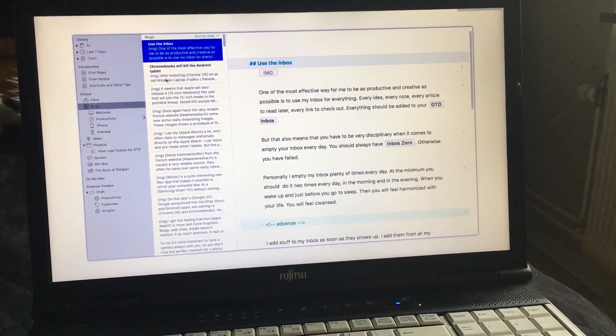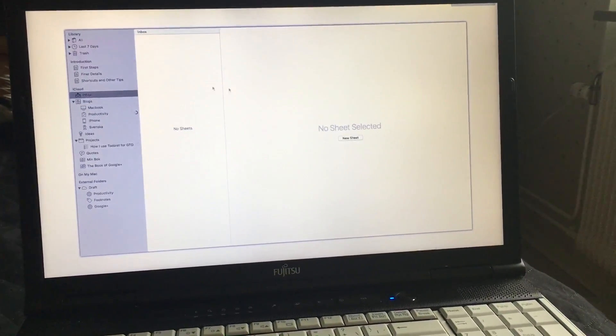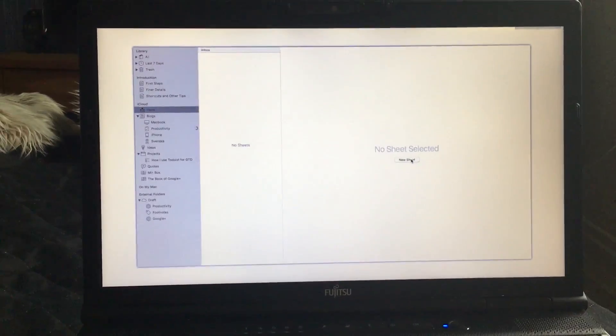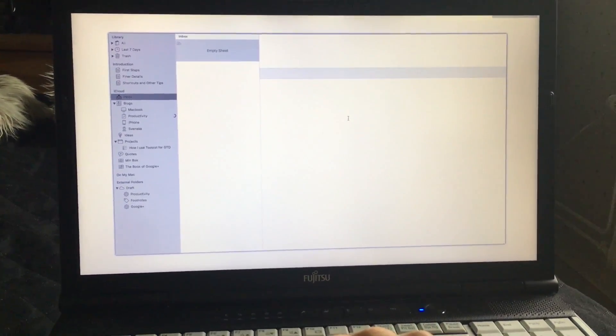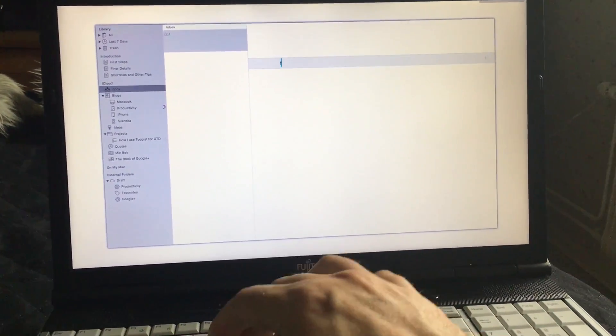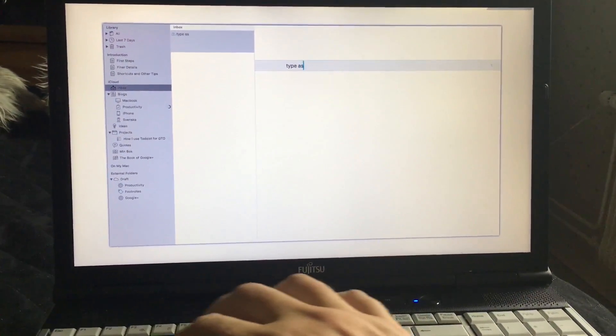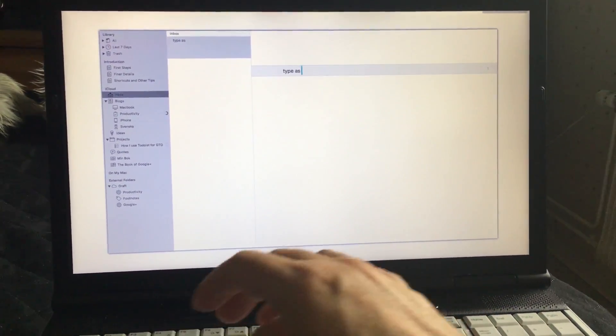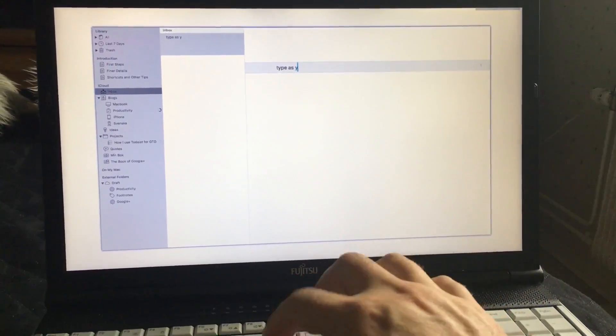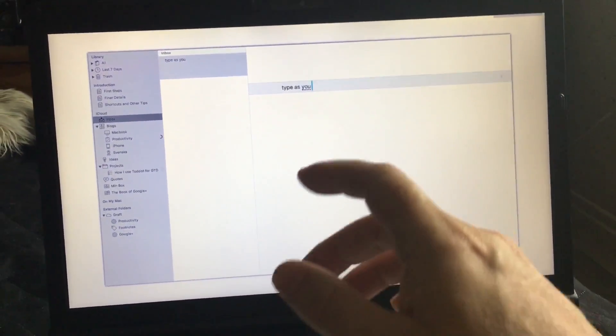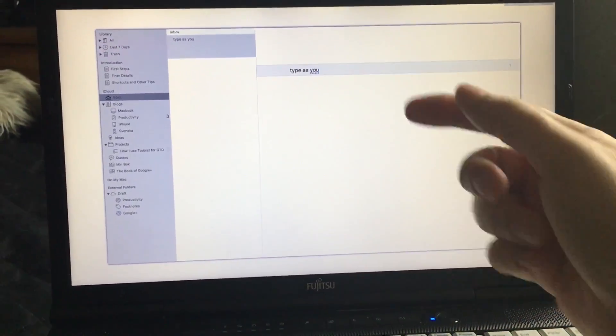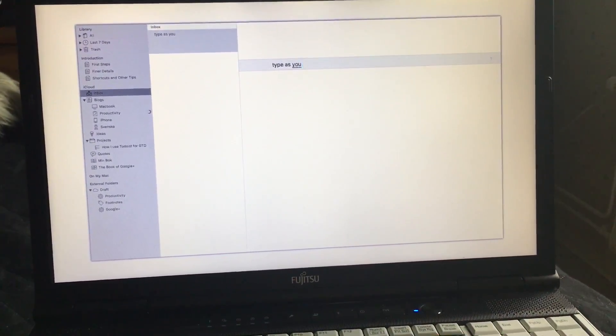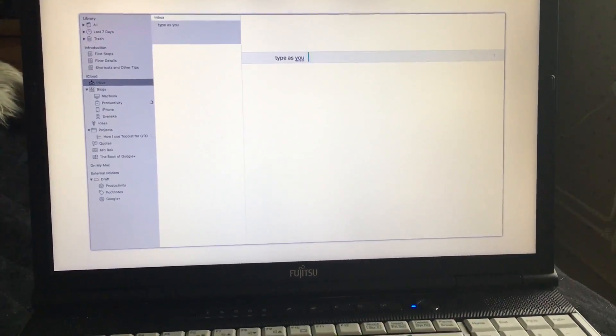This is incredible. I can for example add a new sheet to type in, as you can see. I can type, and as you can see I actually have the spelling fixed for me directly in Ulysses on my Mac, but I use it on my Chromebook. This is unbelievably good.